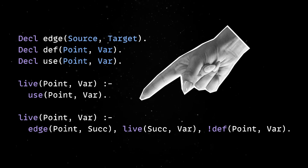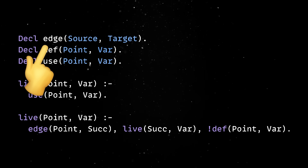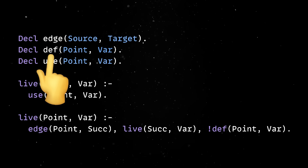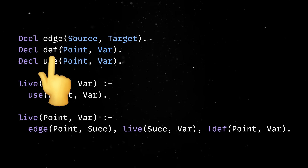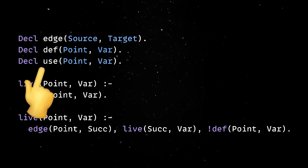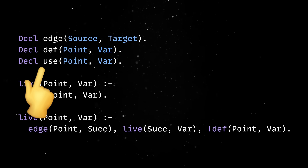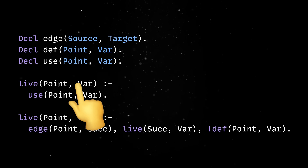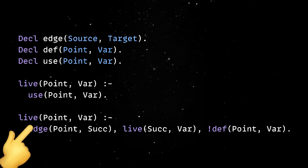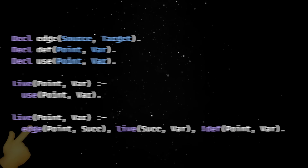First, you define the relationships in your program. Edge shows the flow from one program point to the next, define marks where a variable is assigned, and use marks when a variable is read. As for the rules, a variable is live at a point if it's used at that point, or if there's a path to a successor where that variable is live.